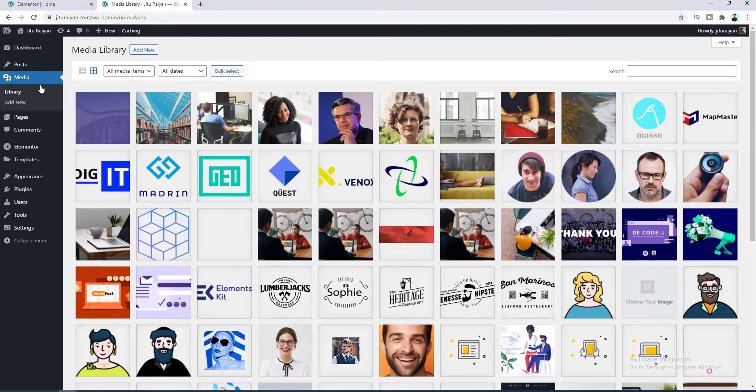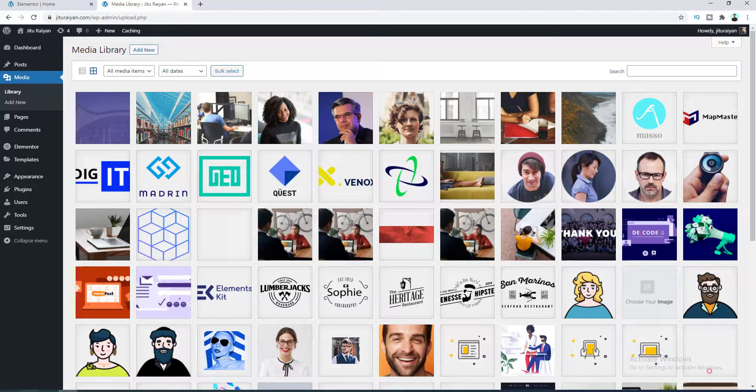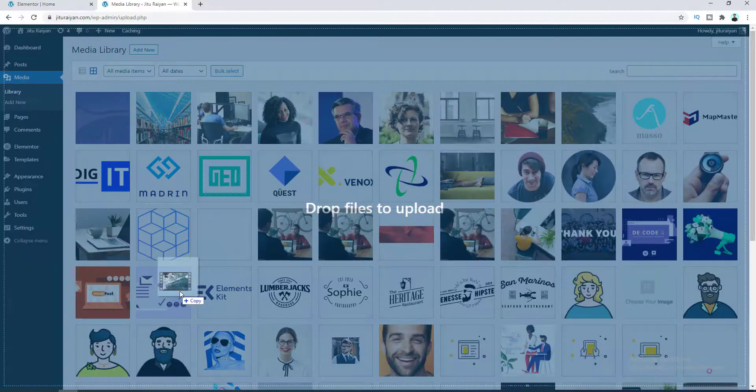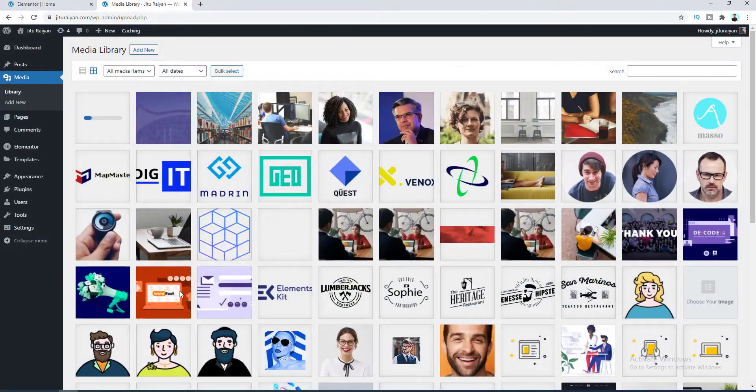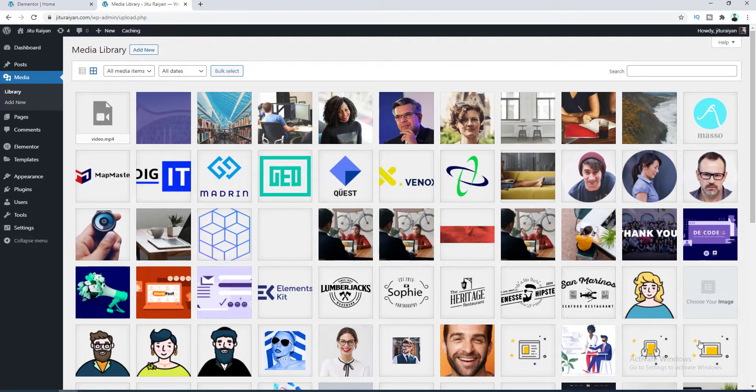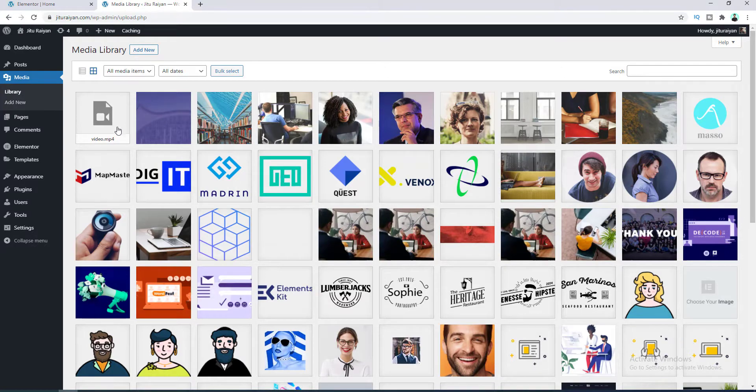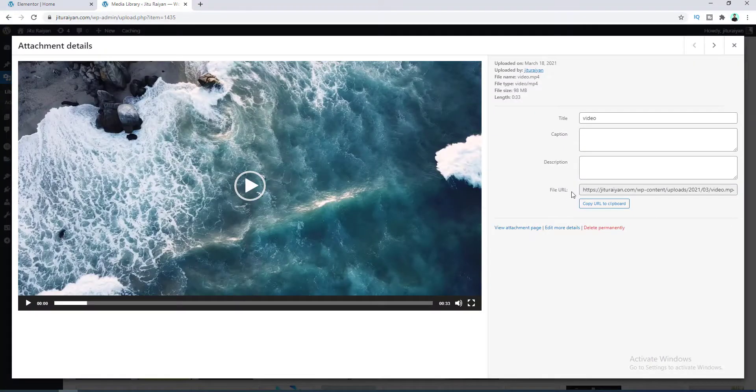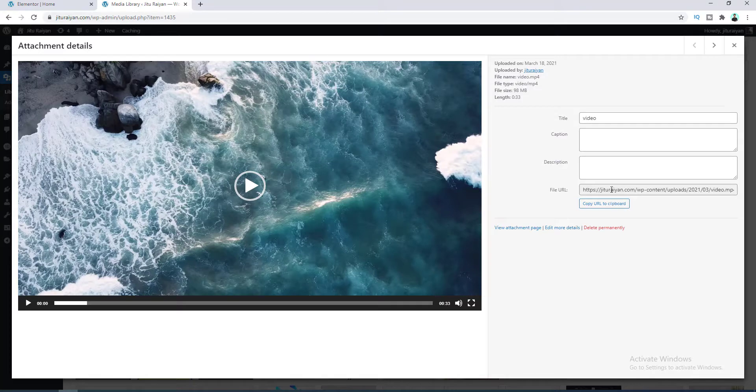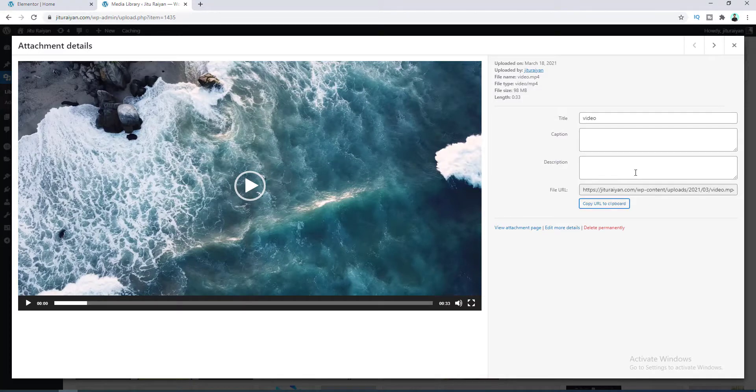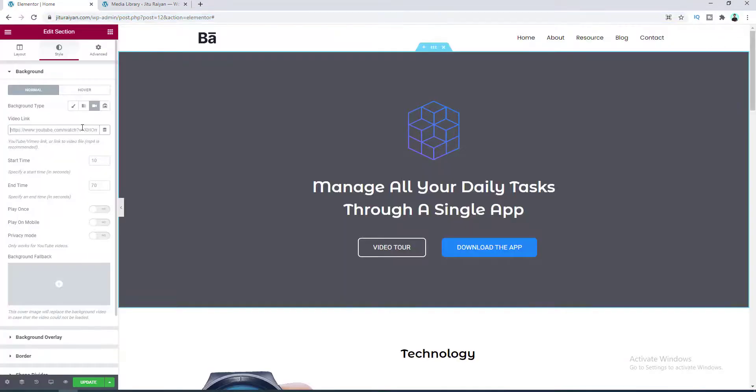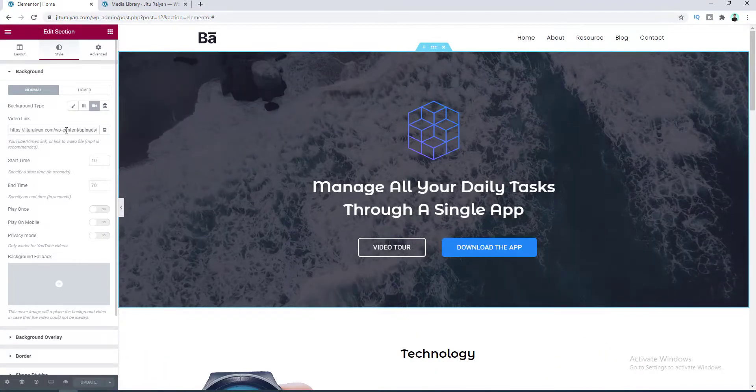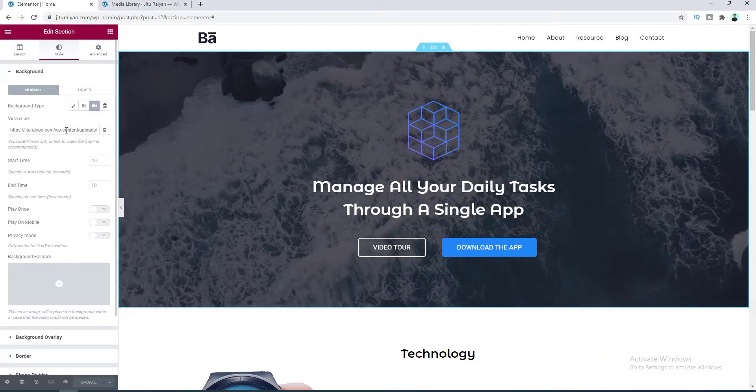And here we upload our video. So let's go to our folder and drag this video inside here. So after uploading our video, if we click on here we can see the link for this video. So let's copy this link by clicking here and go to our edit page and then paste this link.